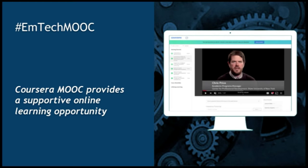The MOOC is a massive open online course. It's housed in the Coursera platform and provides a supportive online learning opportunity. Coursera is a platform similar to any learning management system — you have content, the ability to interact and discuss in discussion forums, and also quizzes.